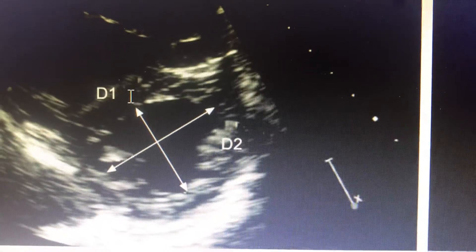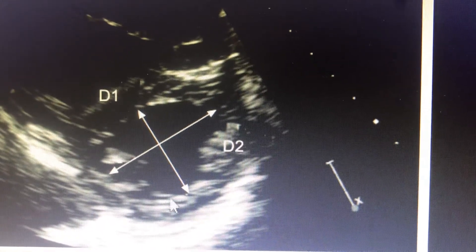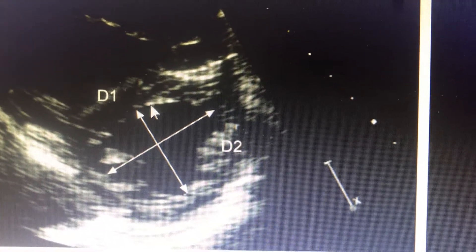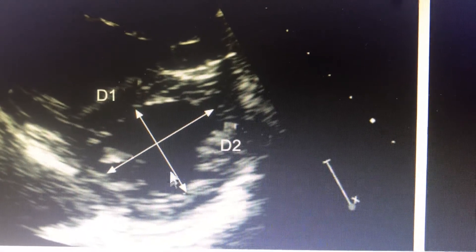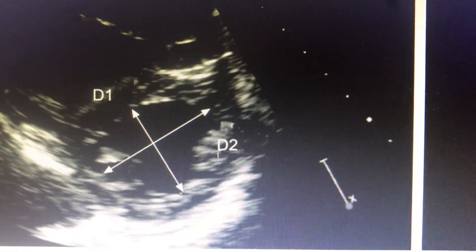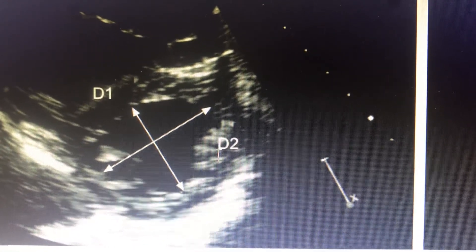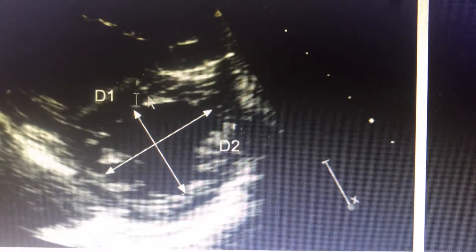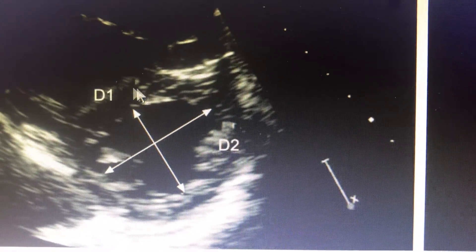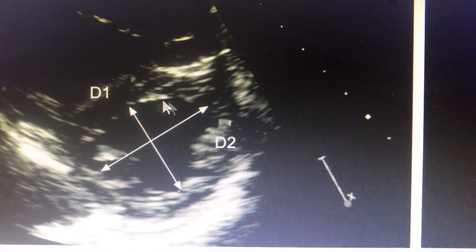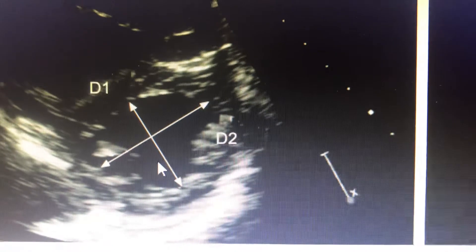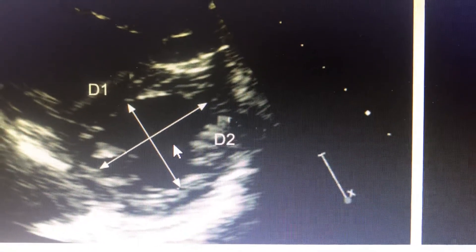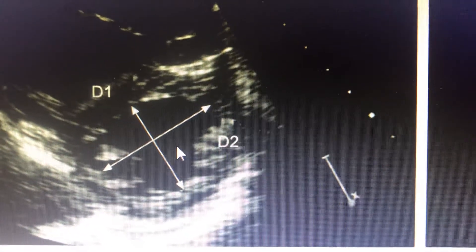As the minor axis D1, perpendicular to the septum, goes on decreasing, the LV Eccentricity Index goes on increasing. In other words, as the septum deviates more and more towards the LV, the LV Eccentricity Index increases. As simple as that.